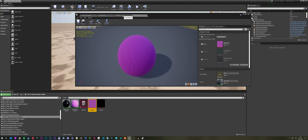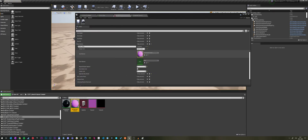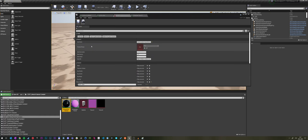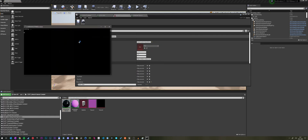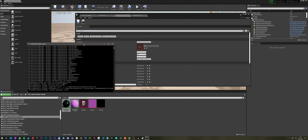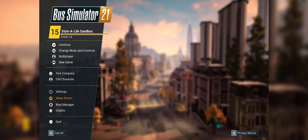Then let's go into mod info and assign the seat material and the floor material. Let's save it, cook the mod, and copy it to the game directory to test it out in game.